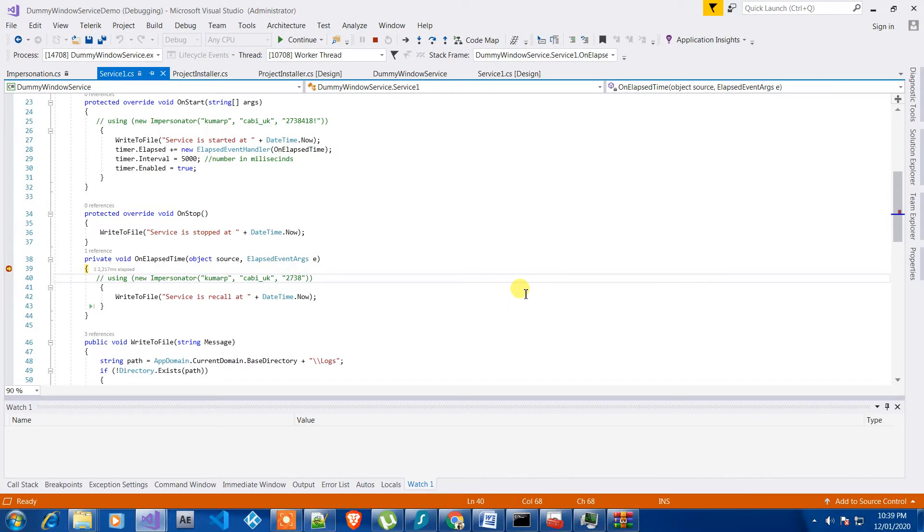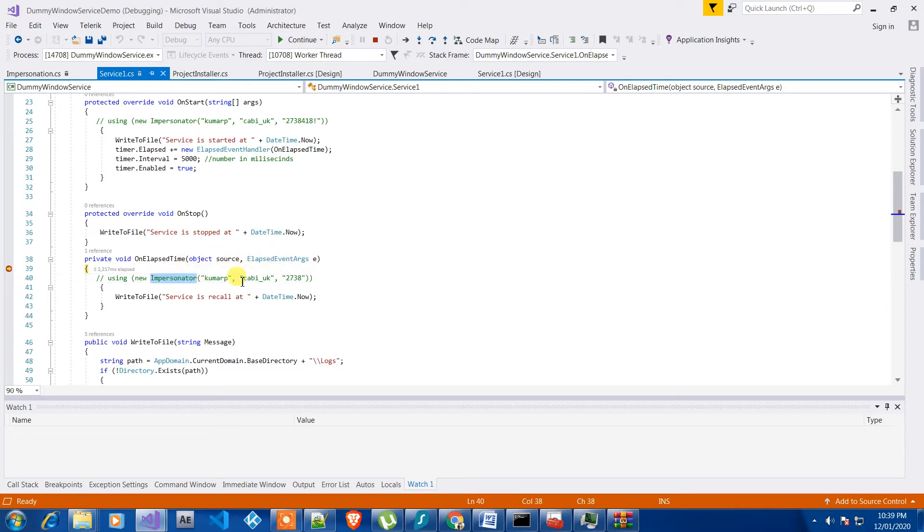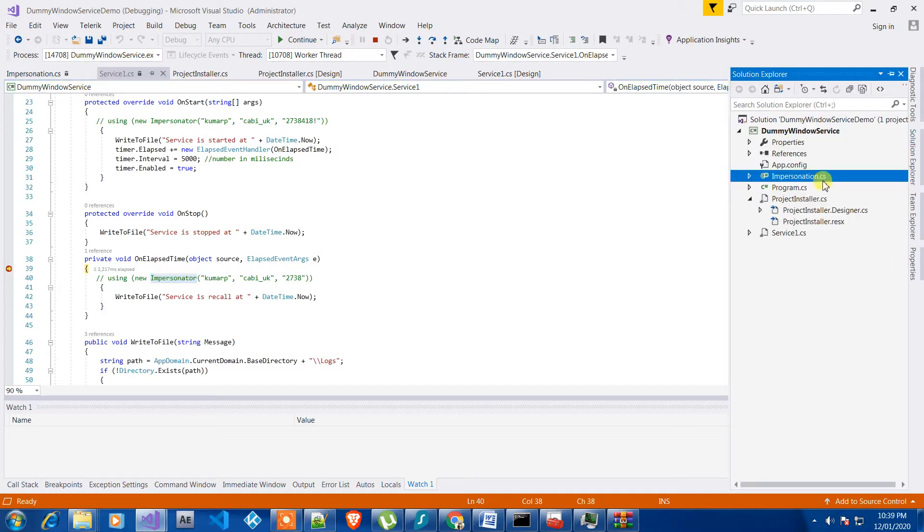Hi everyone, in today's video we are going to see how to use impersonation inside a Windows service. As you can see, this is a Windows service. If you see the folder structure, you will know that it's a Windows service.